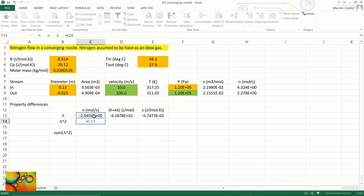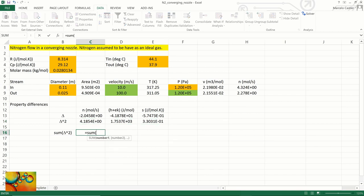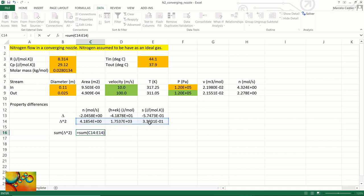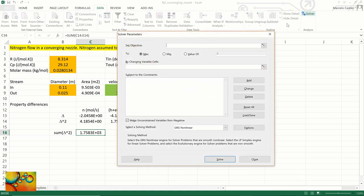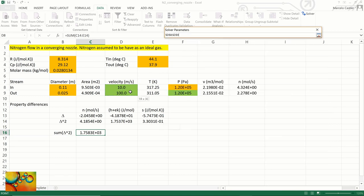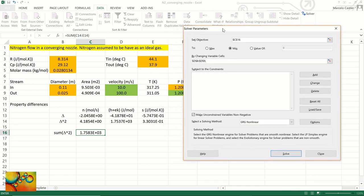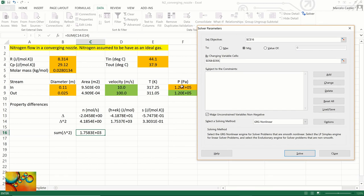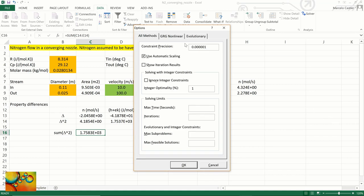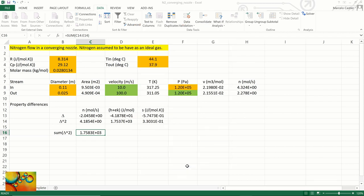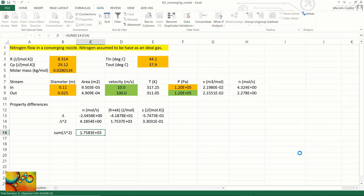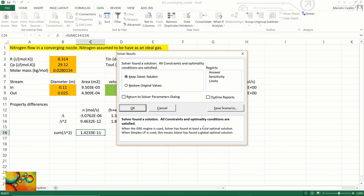So these three values represent the deviations we currently have in the three equations we need to solve. We will square each of these deviations and add them all to have a measure of the global deviation we currently have. Our goal will be to minimize this deviation, and if it's equal to zero at the problem solution, we have solved the problem. So we try to minimize this cell, and what we will try to do is to find the input and output velocities and the output pressure. Let's check the options. We are using a very tight convergence criterion here with central derivatives. We now press solve. We obtain the solution.